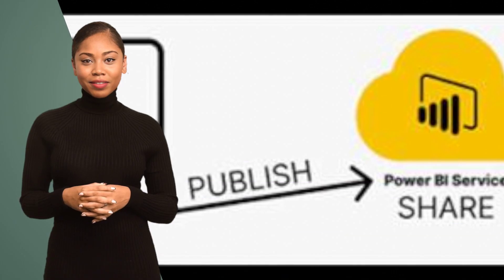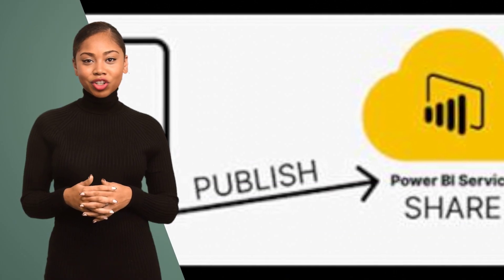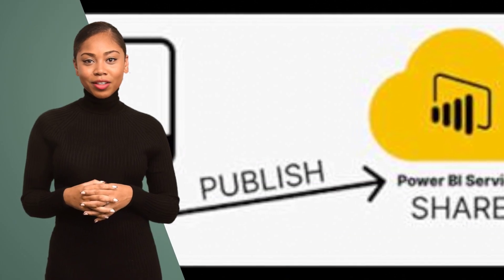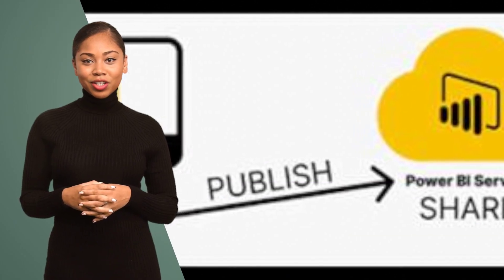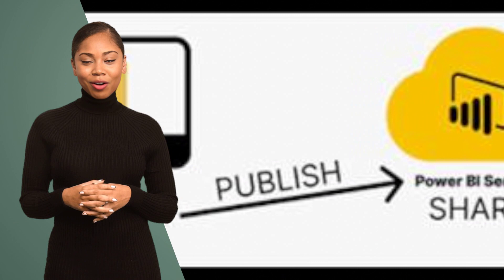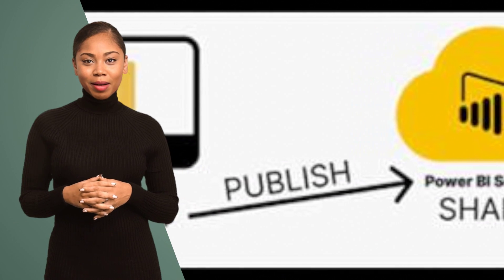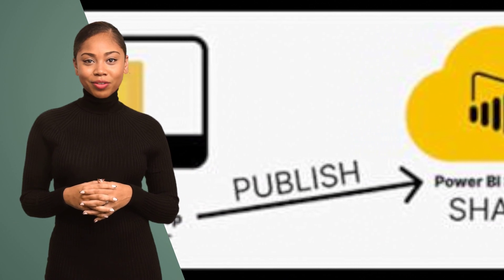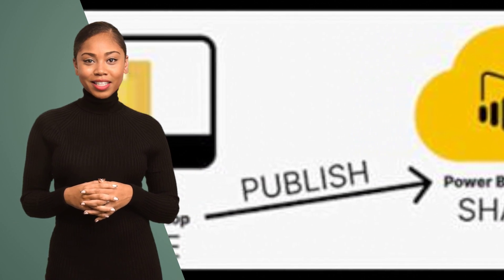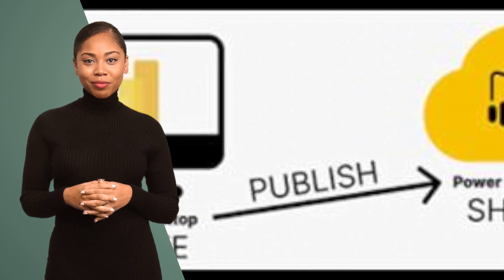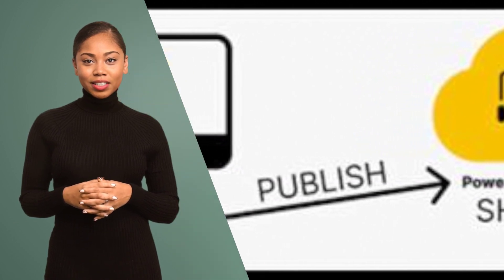Hack number ten: Collaborate and share your reports with others. Use the power of Power BI service to publish and distribute your reports, enabling seamless collaboration within your organization.